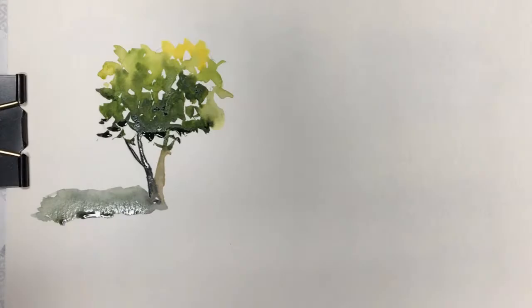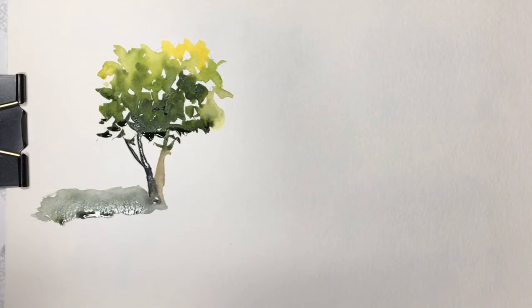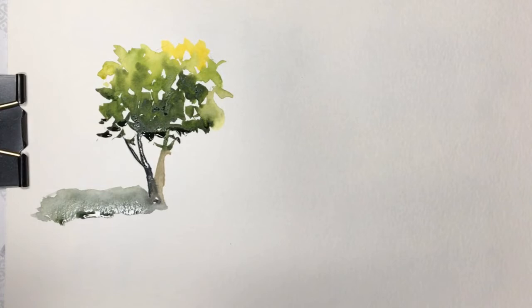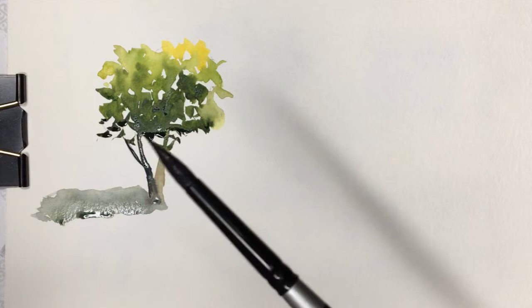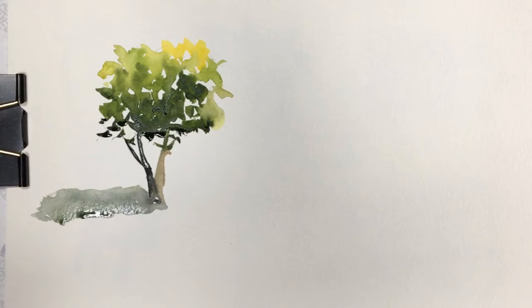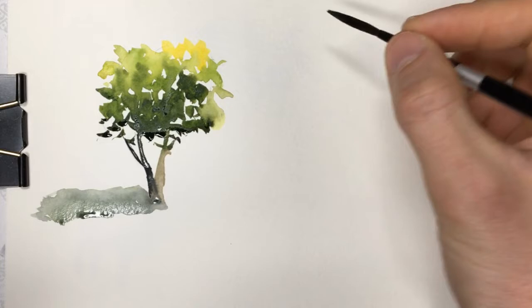I thought I would do one more tree with you guys, more of a pine tree style if you happen to be living somewhere where you have a lot of those and you want to paint them. For this I'm going to be using a rigger brush. If you don't have a rigger brush you can just use a normal brush, that's fine. I just know that I've used the rigger brush before and I liked the way it turned out. For this we're going to be using this picture, this tree up here on the left.